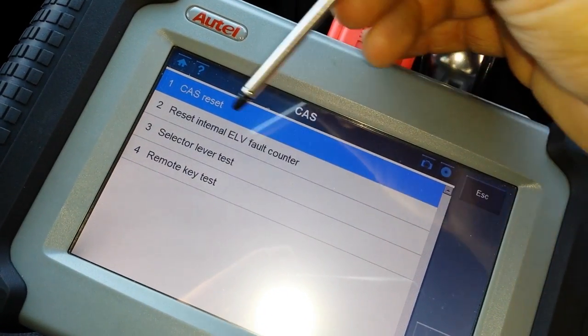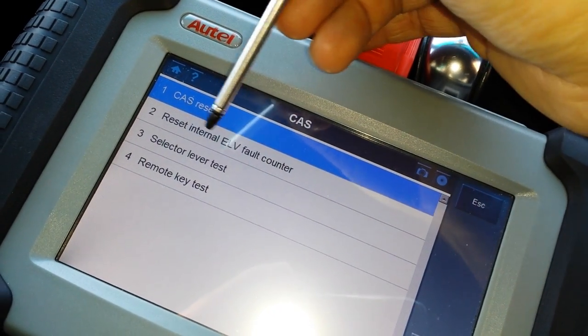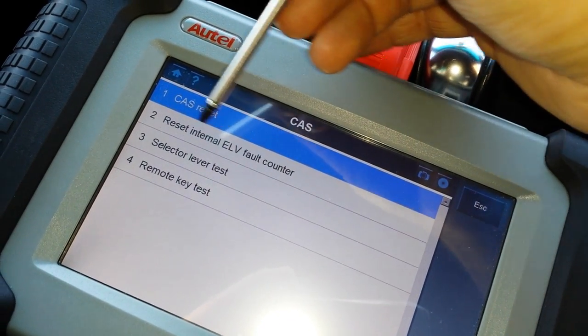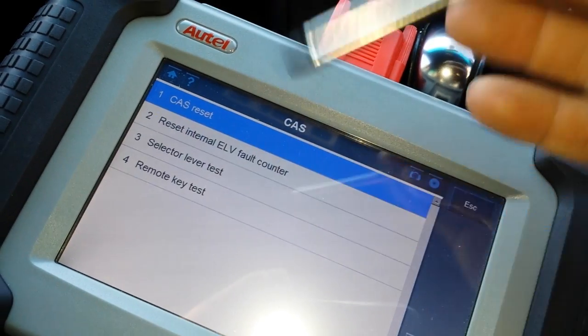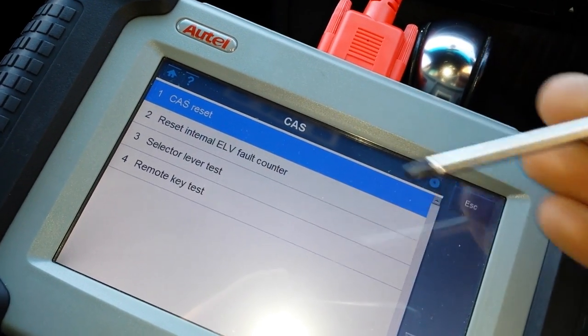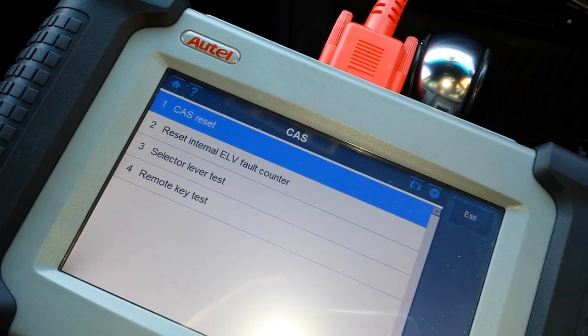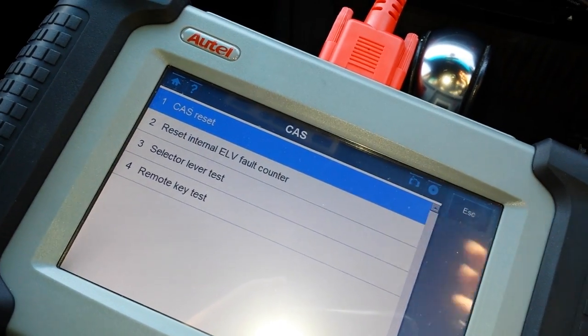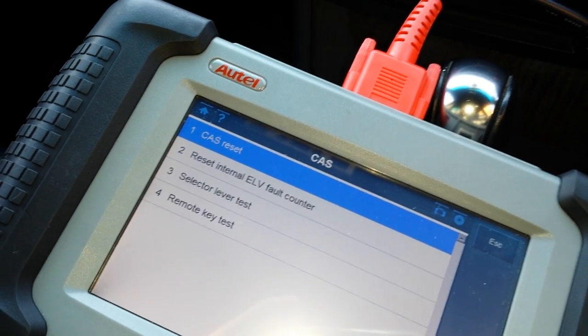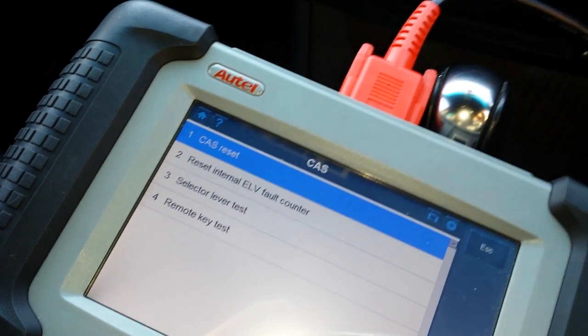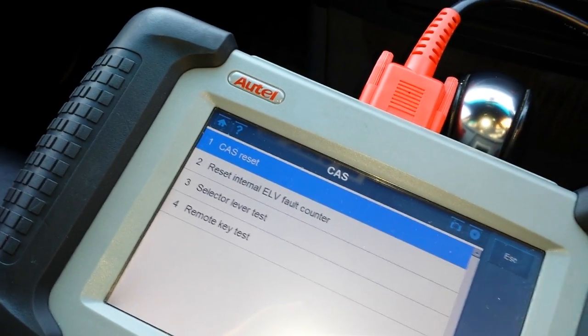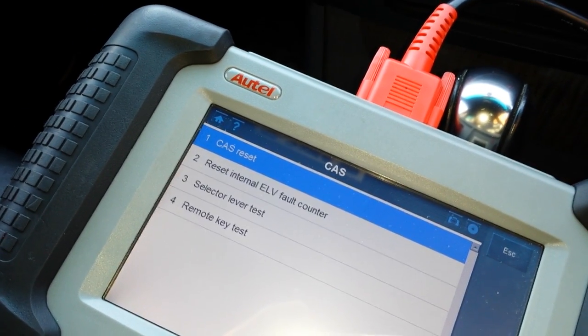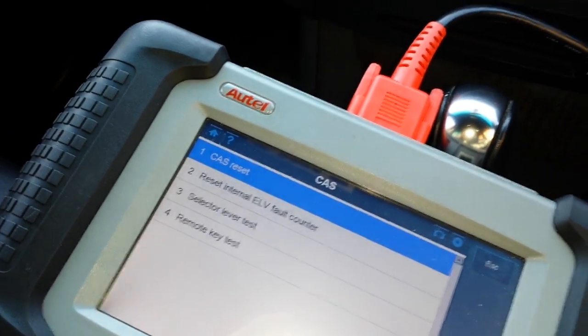I've reset this actually using this, but this is the menu where you can do it on a DS-708. Once this is done, you just reset all your faults, delete all your faults, cycle the ignition and you should be okay to go.